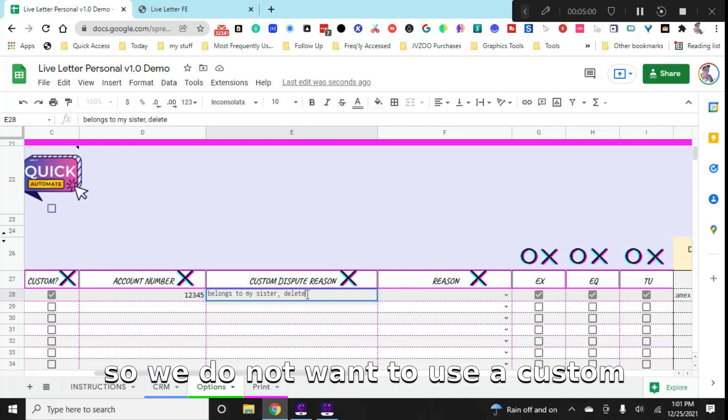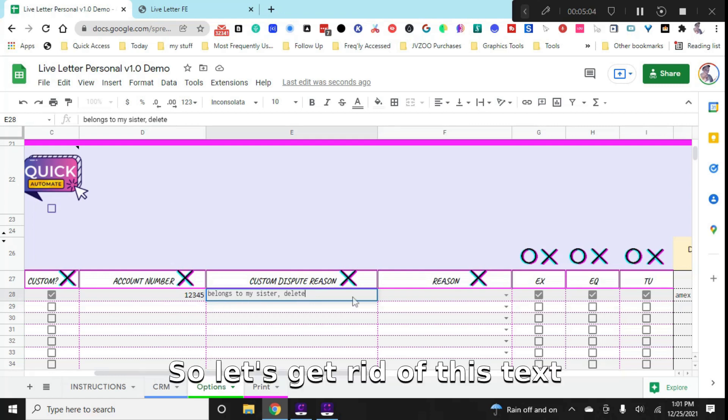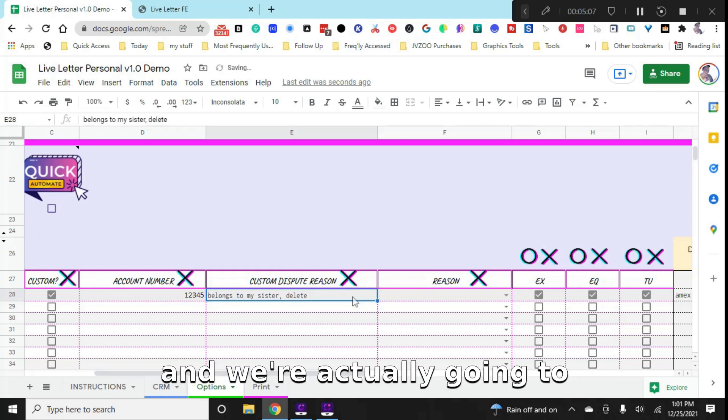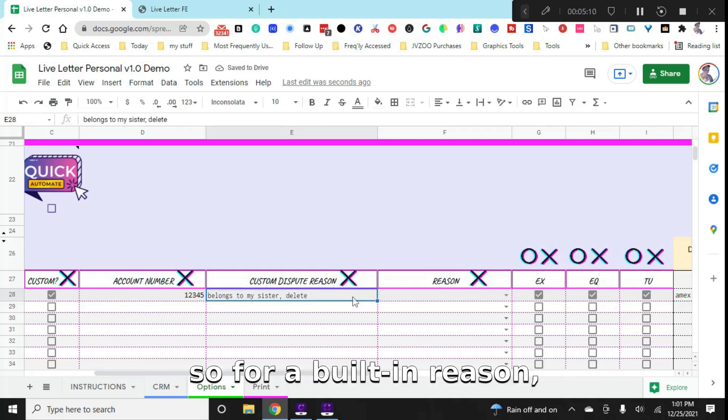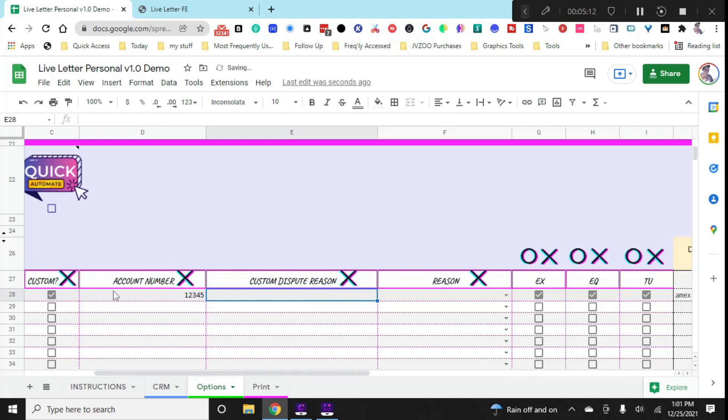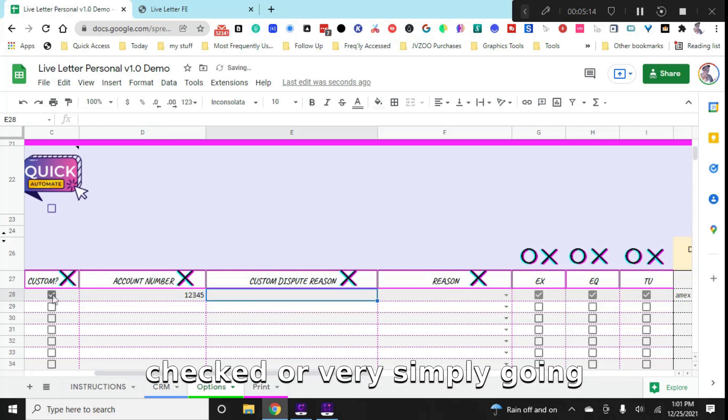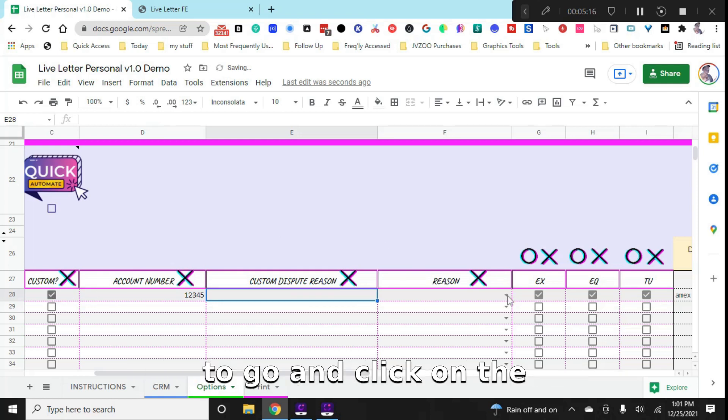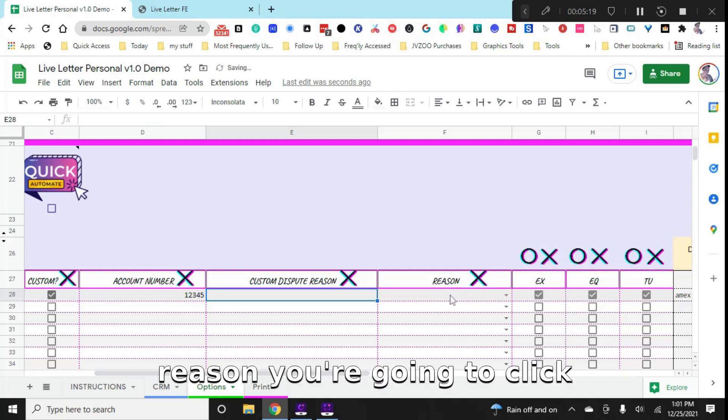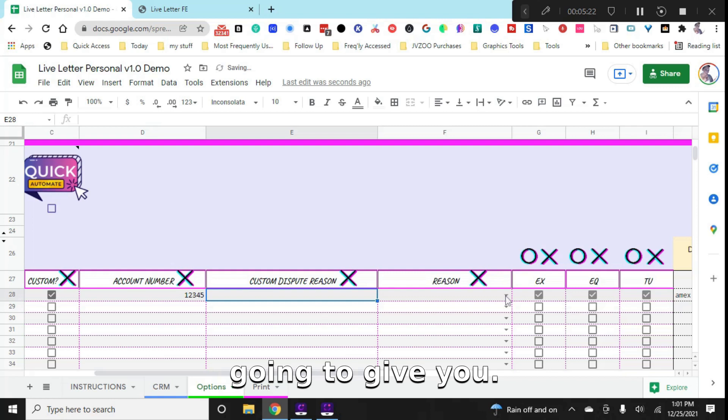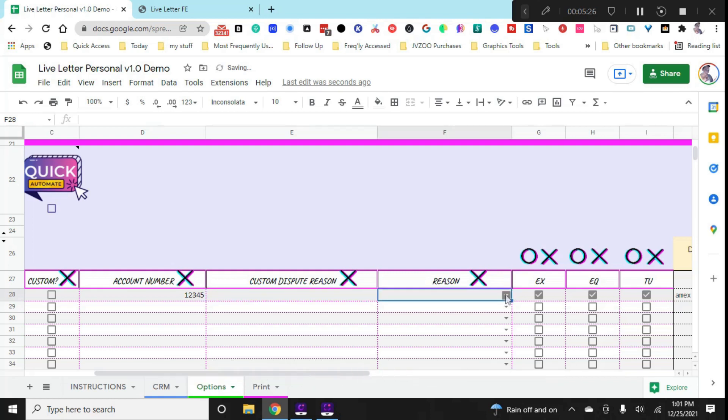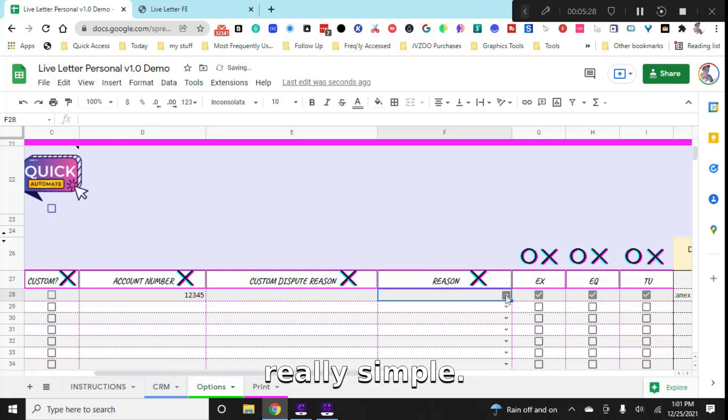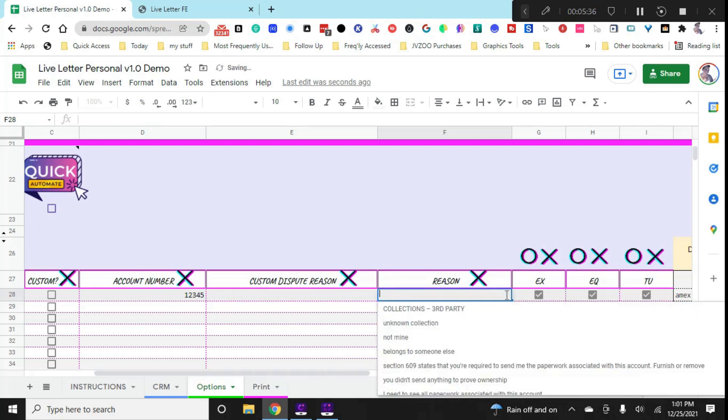So we do not want to use a custom dispute for this next one. So let's get rid of this text. And we're actually going to use a built-in reason now. So for a built-in reason, you don't want to have custom checked. We're very simply going to click on the drop down where it says reason, and it's going to give you 290 different dispute reasons that you can choose from. And they're all categorized. It's really simple - late payments, collection, third party, debt buyer, bankruptcy, you name it, it's on there, including student loans.